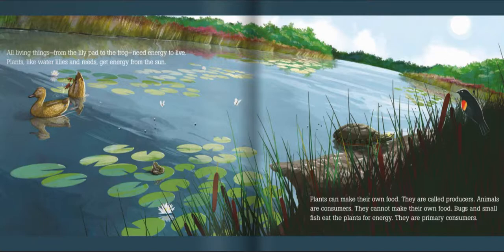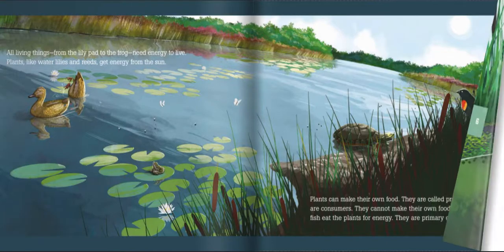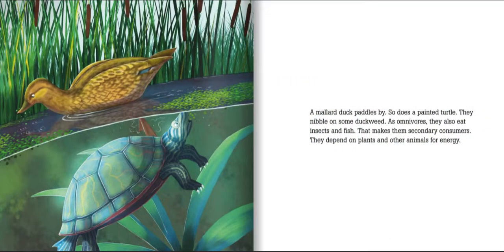Bugs and small fish eat the plants for energy. They are primary consumers. A mallard duck paddles by, and so does a painted turtle.